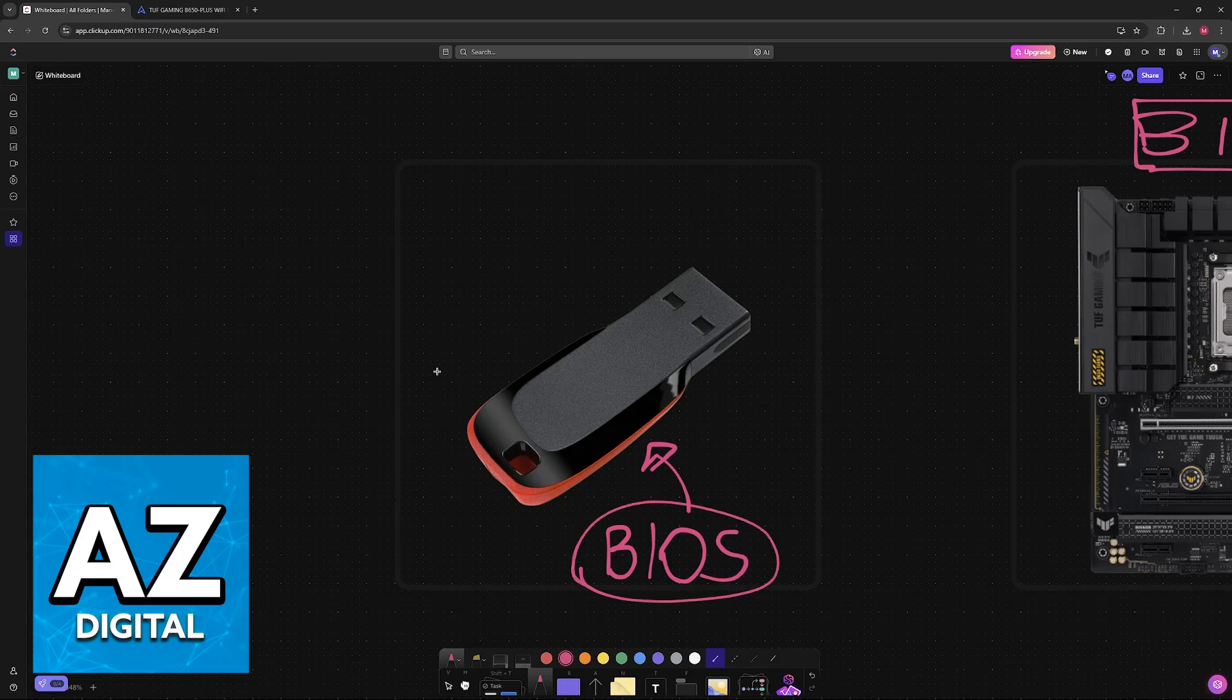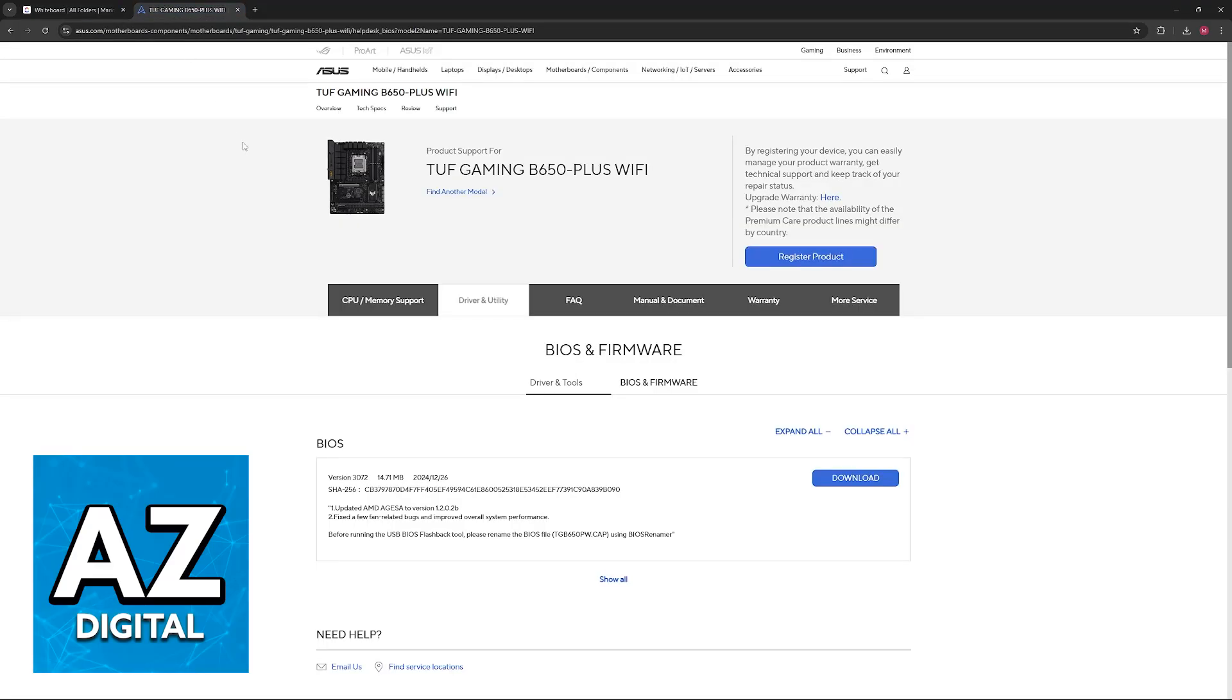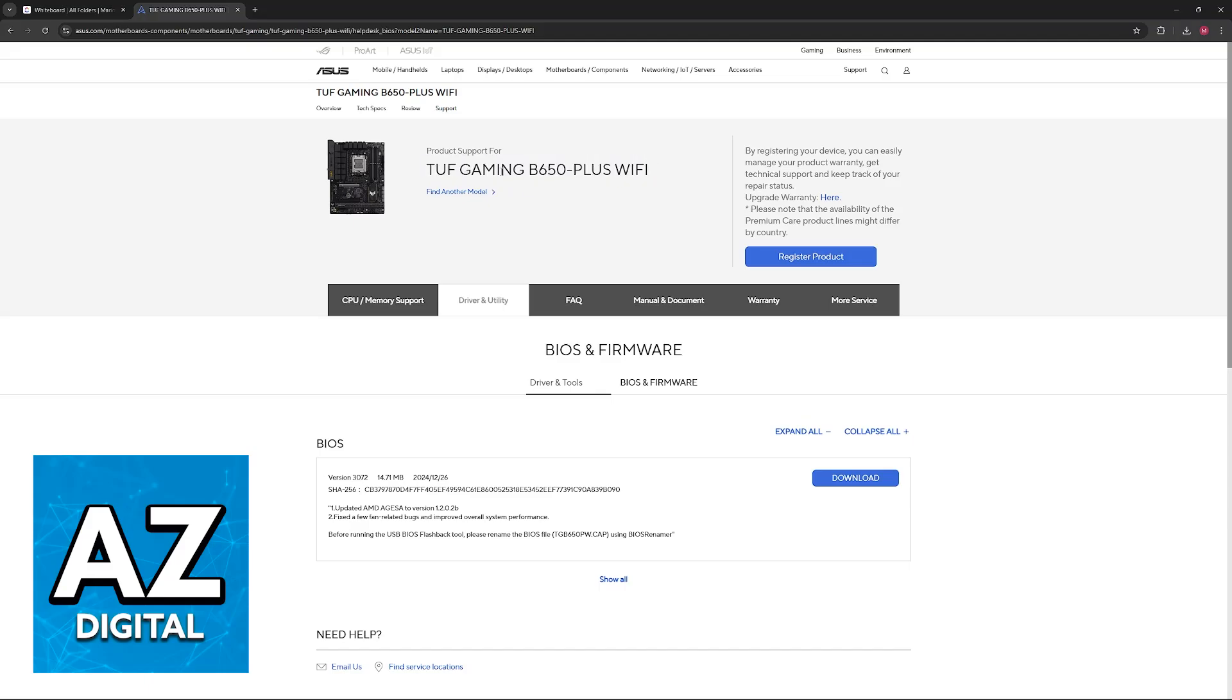To acquire these files, you will be able to go over to the ASUS website and look for the specific model of motherboard that you are using. For this video specifically, the TUF Gaming B650 Plus Wi-Fi, but you can browse through all of the different models.